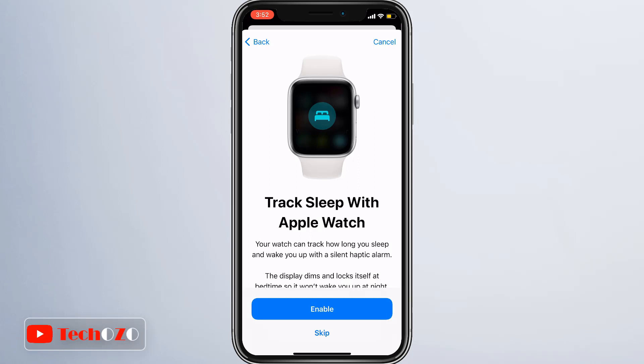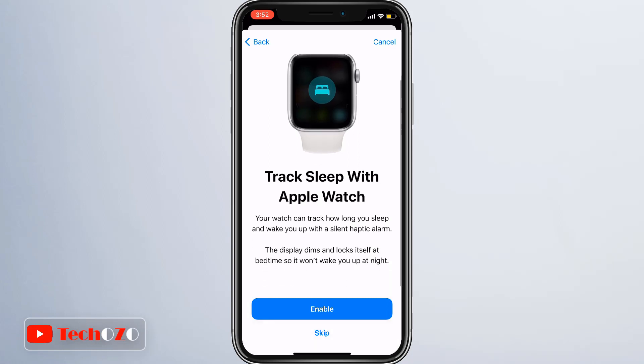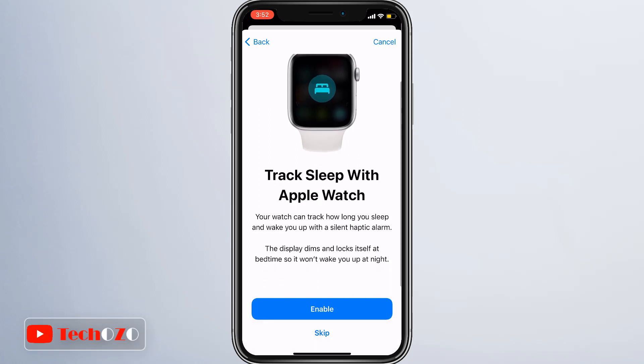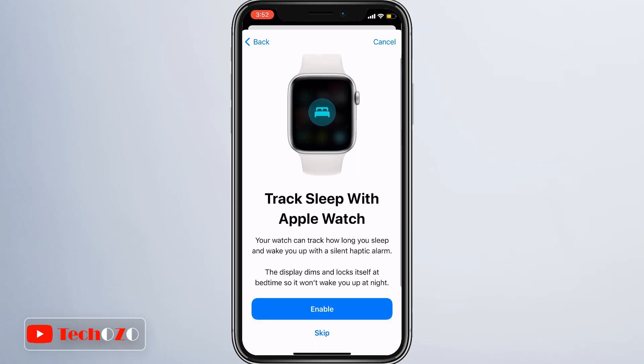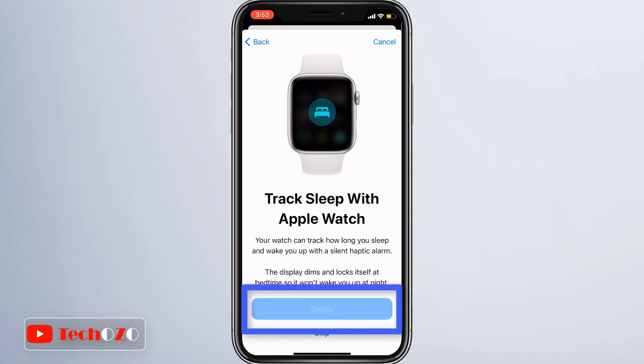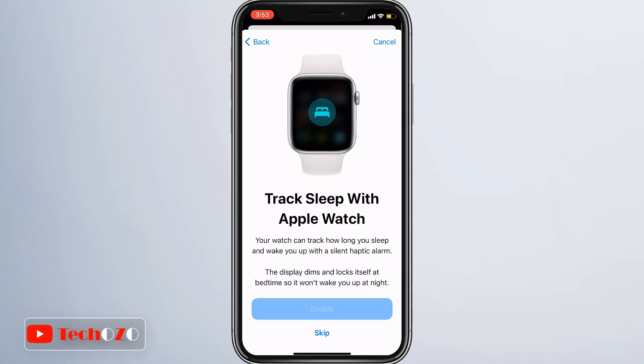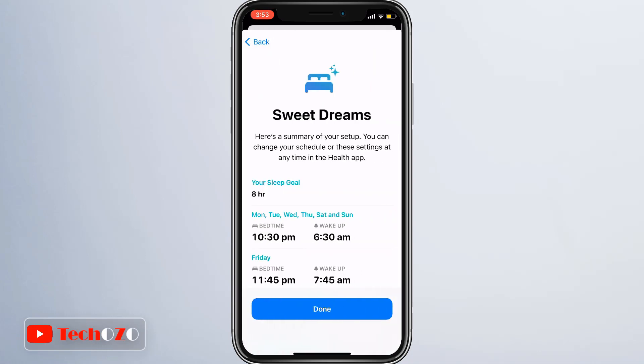Your Apple Watch can track how long you sleep and wake you up with a silent haptic alarm. Once Apple Watch bedtime is enabled, the display dims and locks itself at bedtime so you won't wake up during the night. Tap Enable to enable it — sweet dreams!